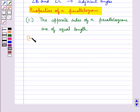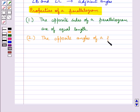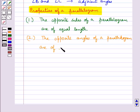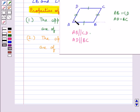The second property says that the opposite angles of a parallelogram are of equal measure. That is, angle A equals angle C, and angle B equals angle D.